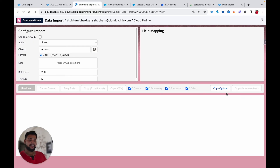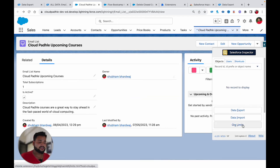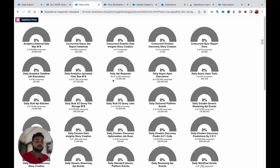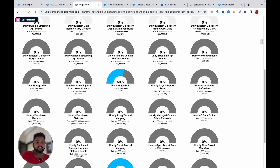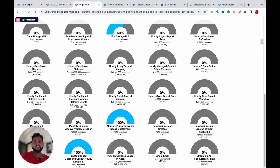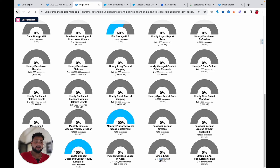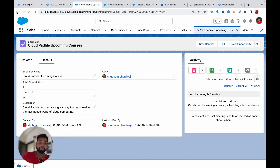Moving back and opening the inspector plugin again, there's an 'Org Limits' option. Clicking on it shows all the limits in your org — for example, file storage showing 60% used, monthly platform event usage at 100%, and single email limits showing 15 as the limit. That's how powerful this plugin is.